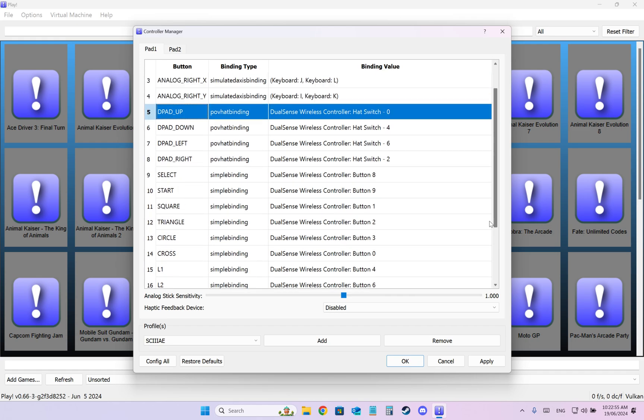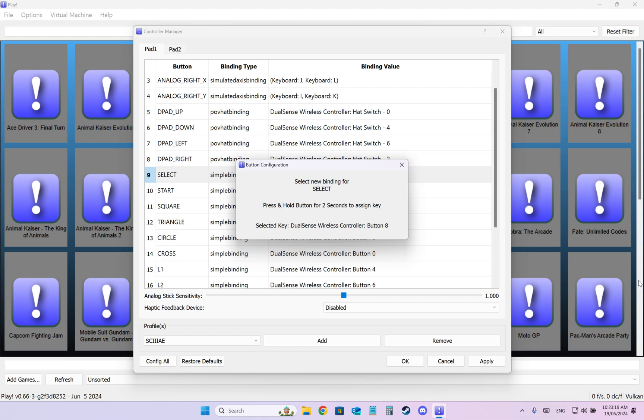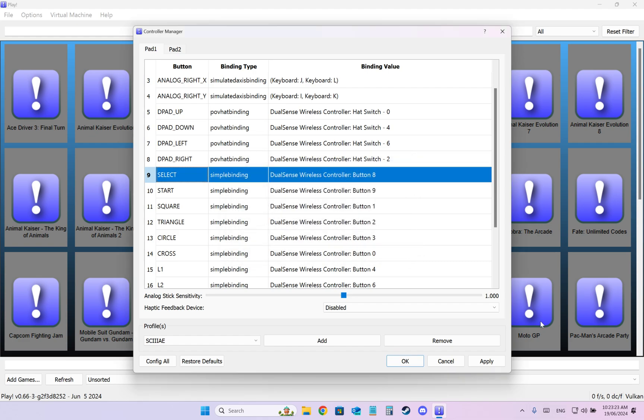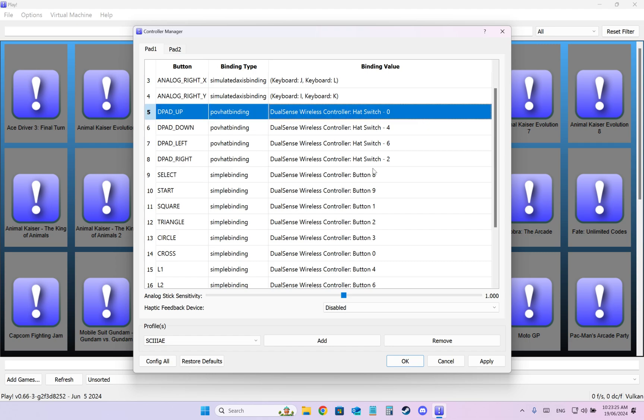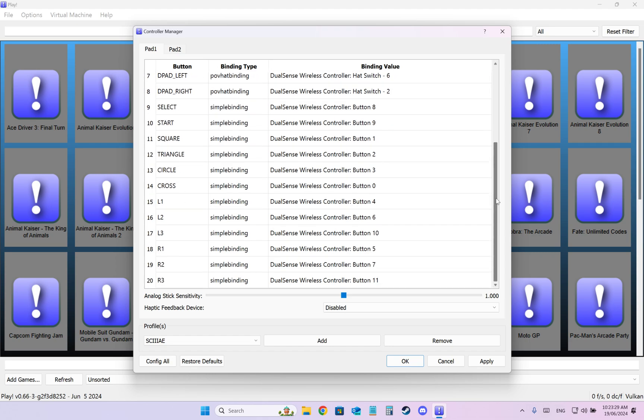So how do you do it? Basically if you want to assign Select, which is the Insert Coin, because you know it's an arcade machine, you double click on it with your mouse, left click. And then you actually need to press and hold the button for 3 seconds to assign the key. So if I just press and leave it, you see, it disappears. So I choose, I press the Create or Share button on my DualSense controller for 3 seconds like this. Do not leave the button, and it registers. So again, make sure the number says like this if you want the classic default layout and then press Apply and then OK.